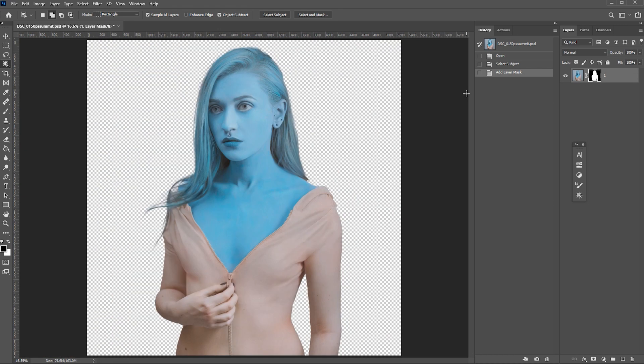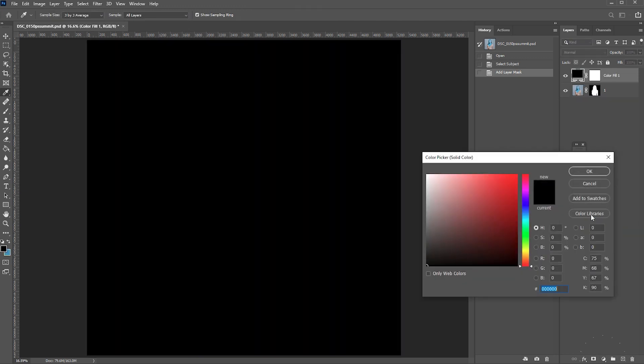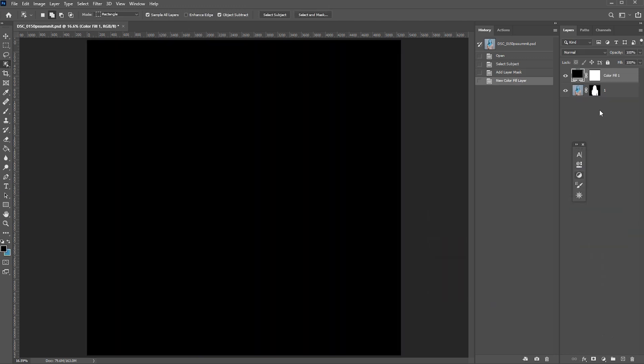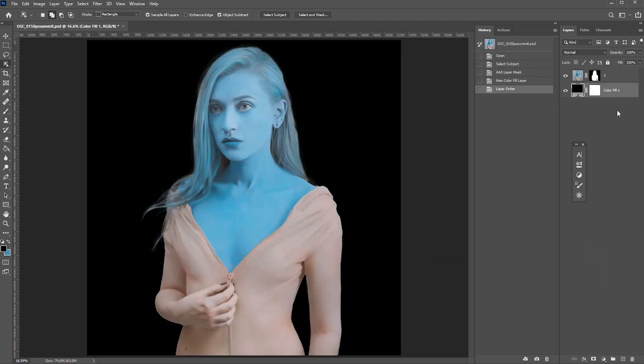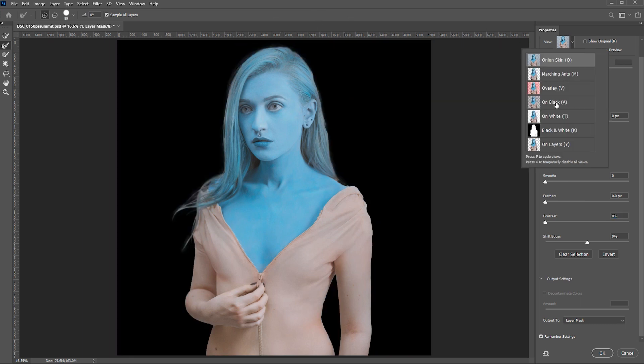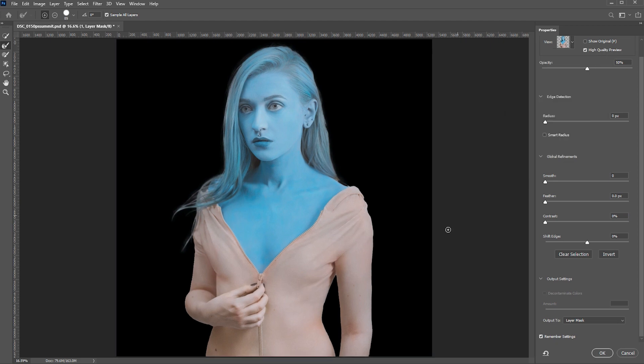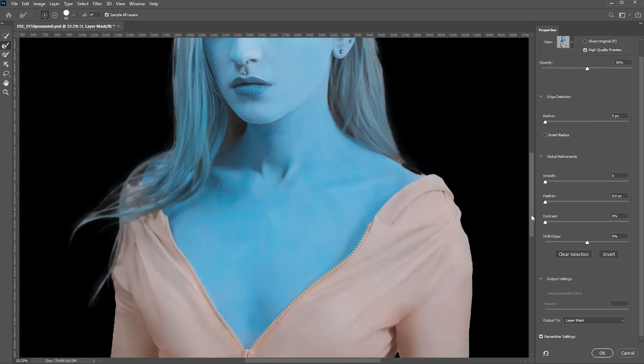So here's how we can fix that. Let's create a solid color adjustment layer by clicking this icon, solid color black, and put it behind our subject. Let's select the mask and click on the select and mask. Here we can see the menu with different properties. Let's change our view to on black and zoom in.